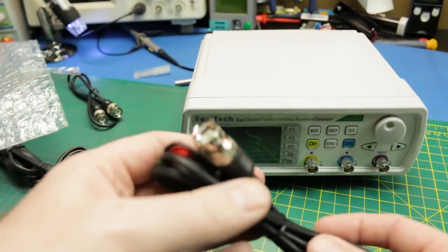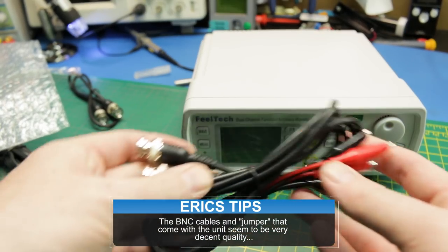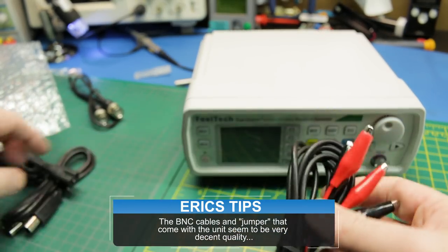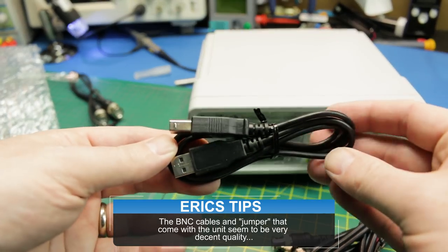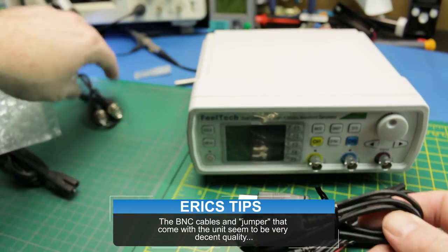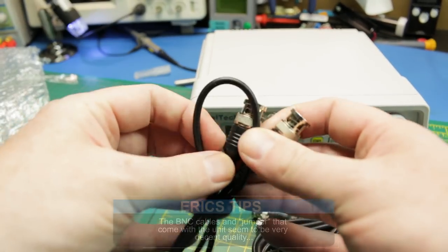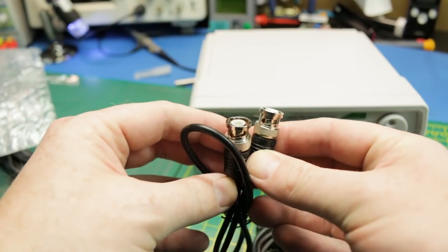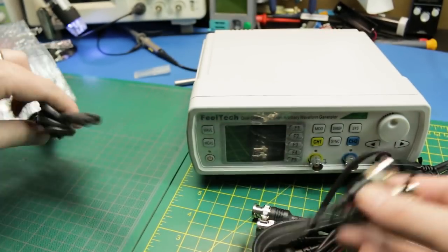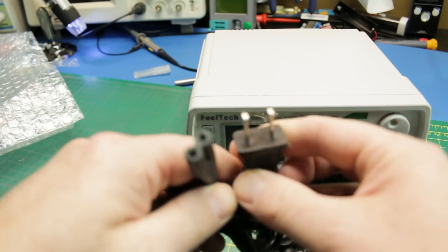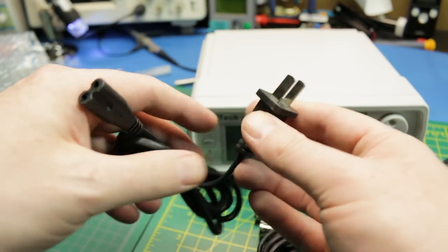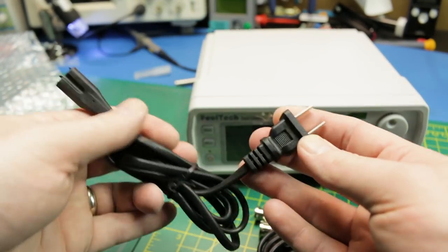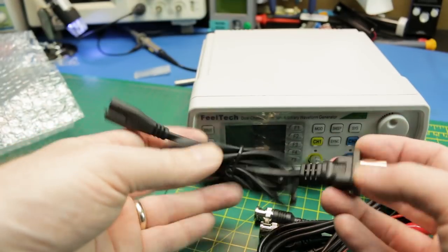Cables it comes with: coax to alligator, nothing fancy there. Comes with a USB cable so we can hook it up to make our own arbitrary waveforms. A BNC to BNC connection so we can jumper it right into our scope or whatever. And a really chintzy looking power cord. I guess it'll do the job.